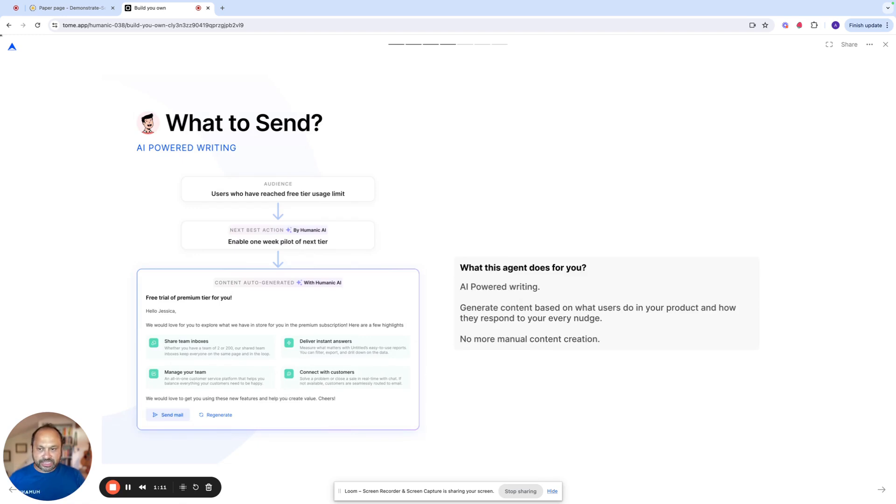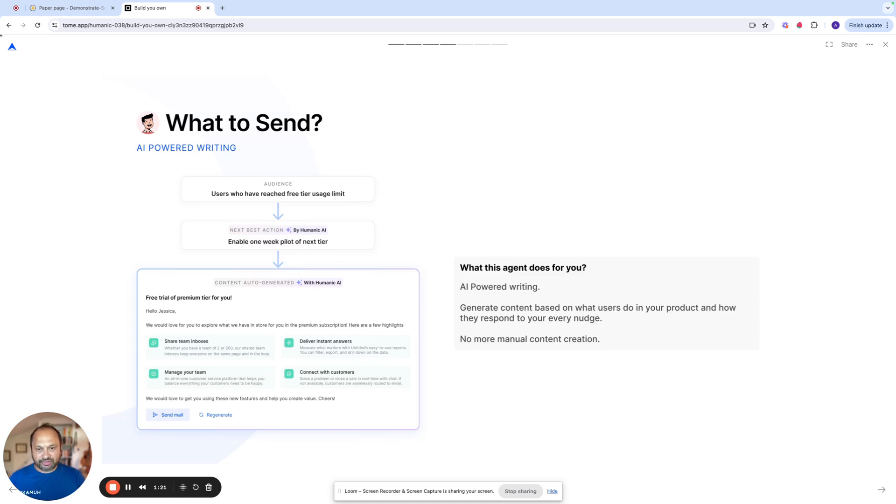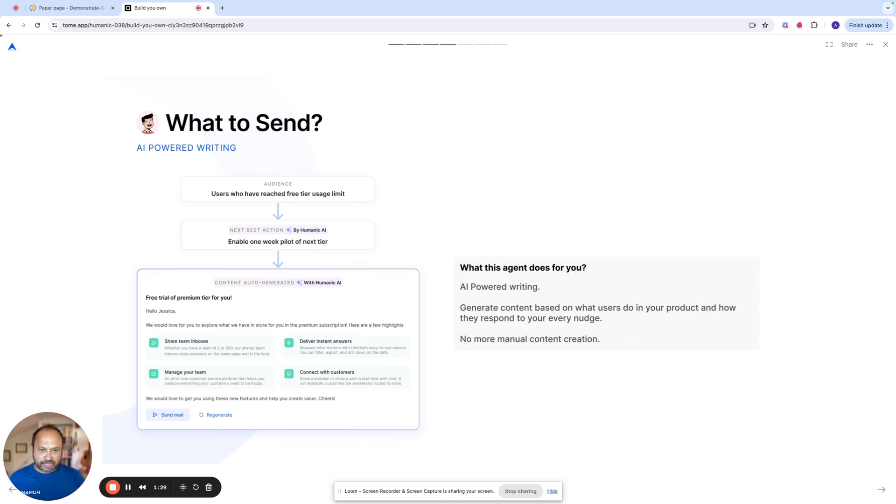The second agent is the content agent, which does the what to send. So it writes tailored content for every micro cohort based on the goal that you define for that cohort, and the entire sequence of emails and everything around it is built. You can design the email, customize the email based on your brand.